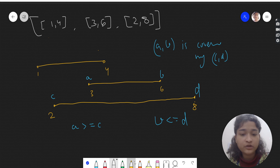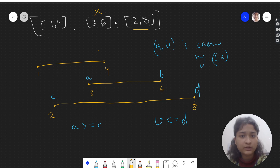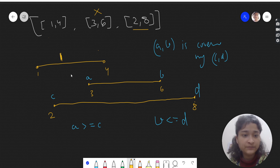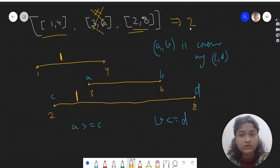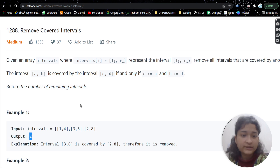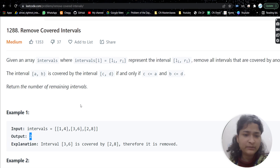Since [3,6] is already covered by [2,8], we will not count it in our answer. And [1,4] is not covered by any other interval — 1 is outside [2,8] — so it counts as one interval. So we are left with two intervals: [1,4] and [2,8]. The output will be 2.